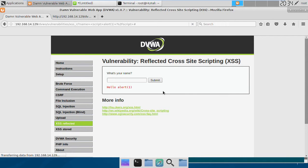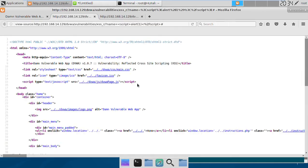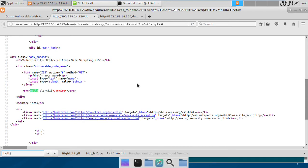So if we see the page source, if you see the source code, we get to know that the script tag is actually stripped by the web server, somehow preventing the XSS attack.